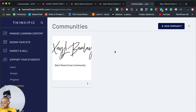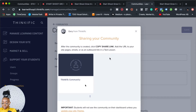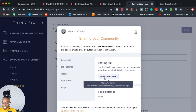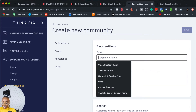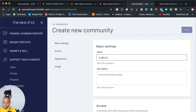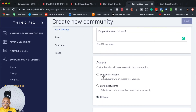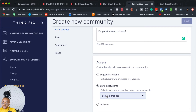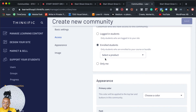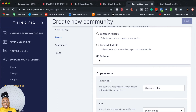So up here you would see 'New Community,' and what you can do is just create that new community. I am going to name this community 'Learners' or something, and I can create a cute little description — 'People who want to learn.' I love that you can give access to logged-in students — people who are logged into the site. Or you can only give access to students who are enrolled in a specific course, which is really smart. And obviously you can have it for only you, which is good for testing and seeing what's going on before you give access.